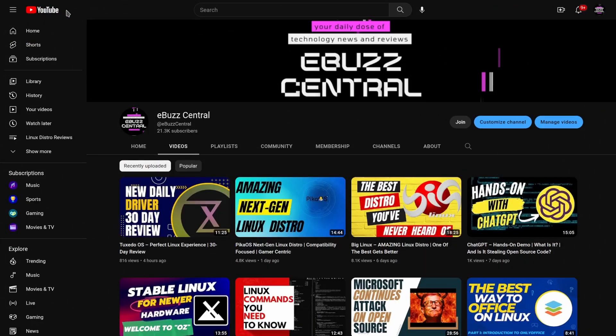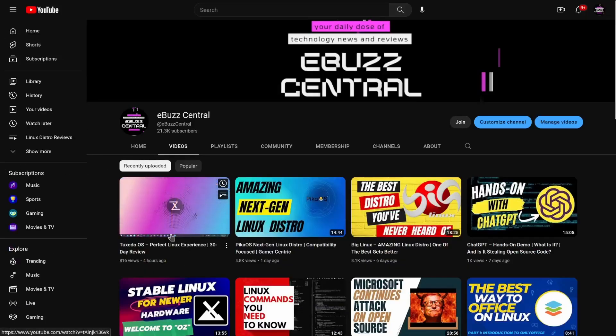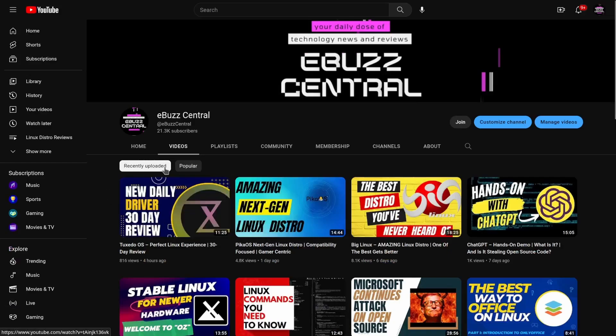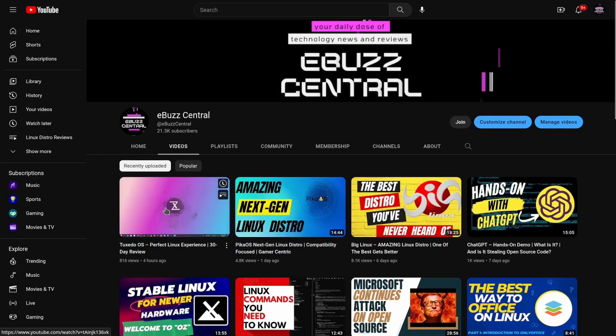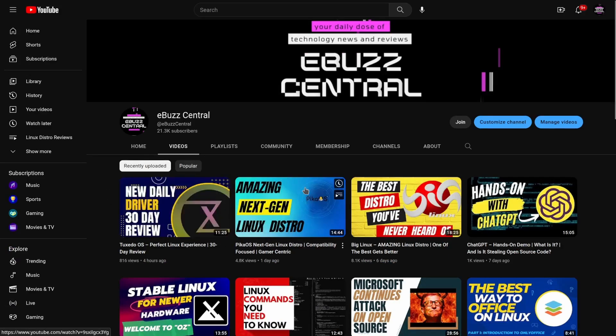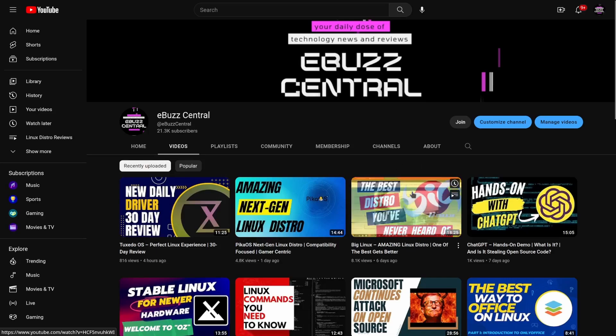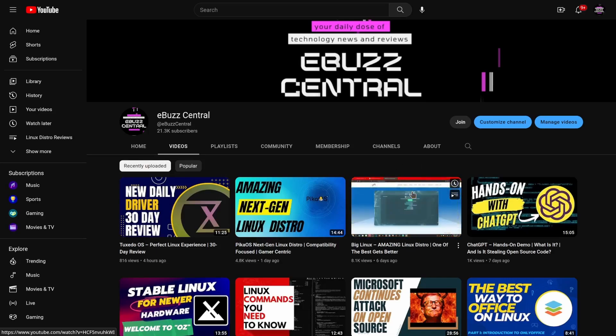If you haven't had a chance to see a couple of my last videos, I did a review on Tuxedo OS, which is my newest daily driver. I did a 30-day review on Pika OS, great distribution especially if you're into gaming or have compatibility issues. And then the best distro you've never heard of, which is Big Linux, Arch-based.